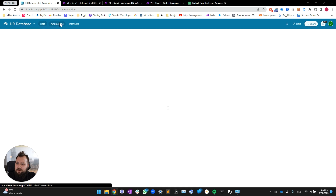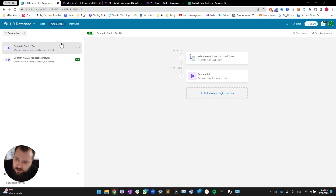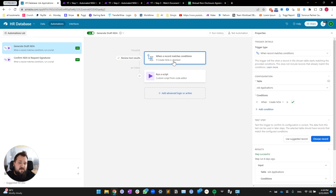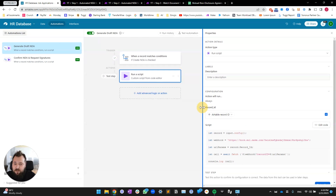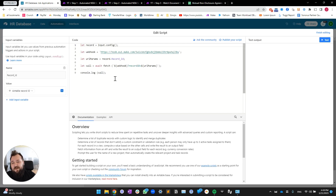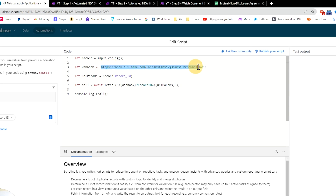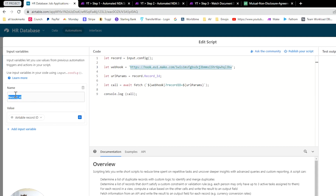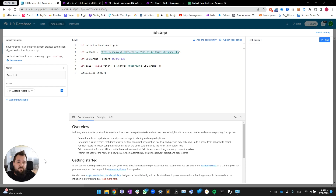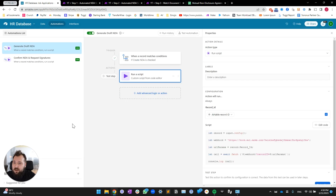Let's look at step one. The first thing is to generate the draft. In Airtable automations, the trigger is: when 'NDA' is checked, run our script. We use the same script as always — just make sure you change the webhook parameter, which you'll generate from Make. Then set the record ID input variable with the value being the Airtable record ID. That's it for the Airtable side.